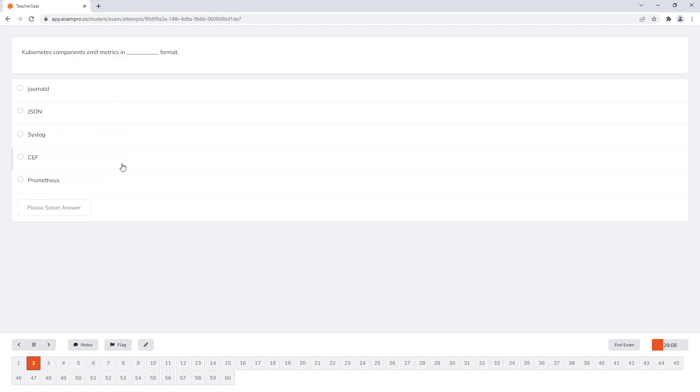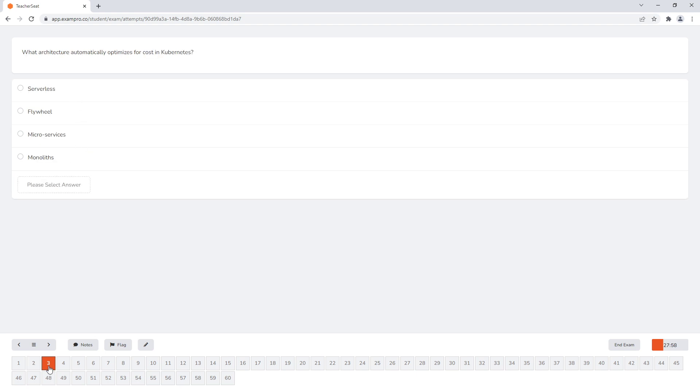Sometimes questions are as simple as choosing the right service or product or tool. So here, it's just a list of things. And so you'd have to know which thing to choose there as well.